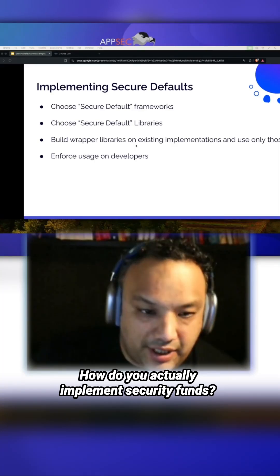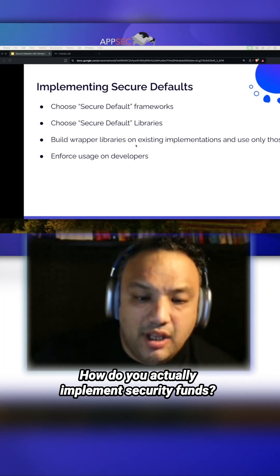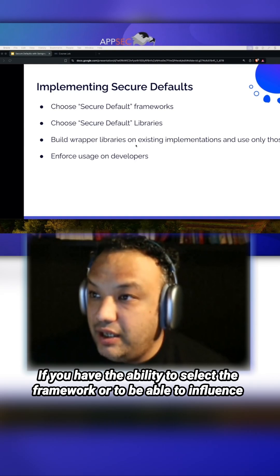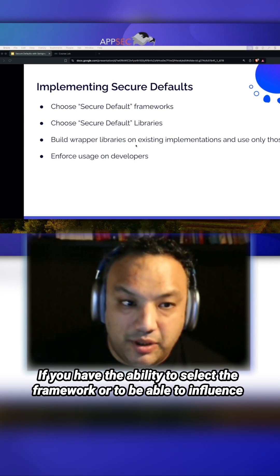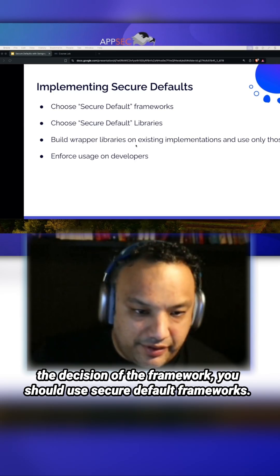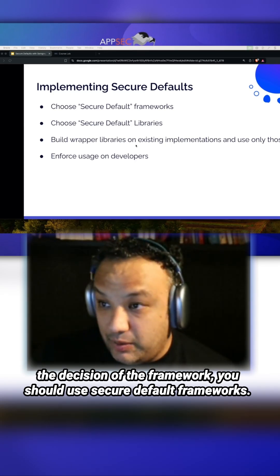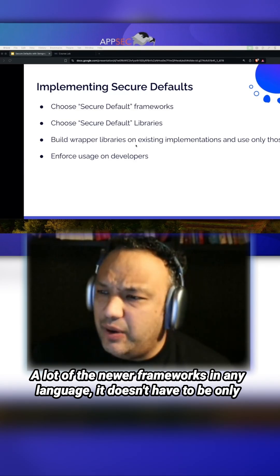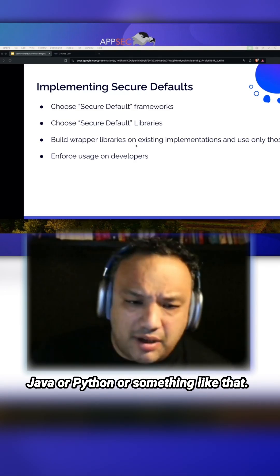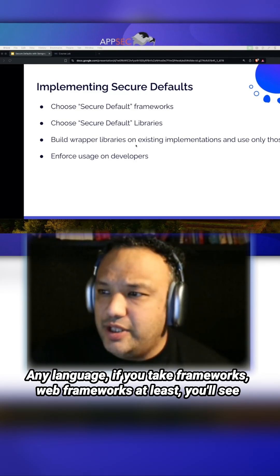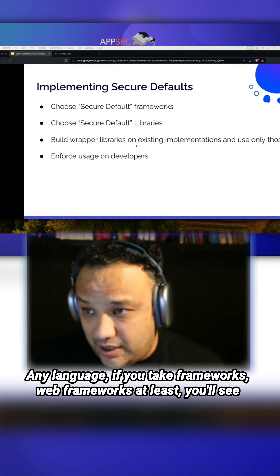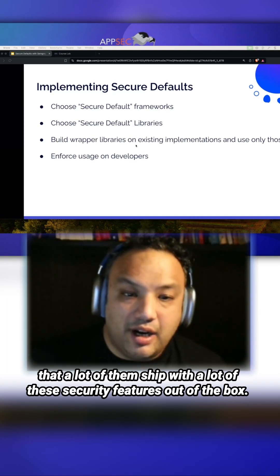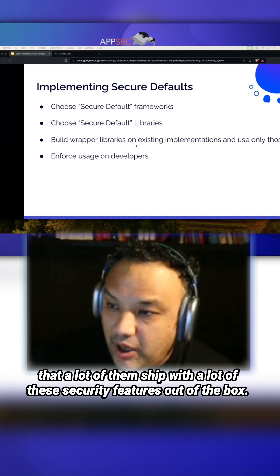How do you actually implement secure defaults? A lot of times it comes down to the framework. If you have the ability to select the framework or to influence the decision, you should use security-focused frameworks. A lot of the newer frameworks in any language — not just Java or Python — if you take web frameworks, you'll see that a lot of them ship with many of these security features out of the box.